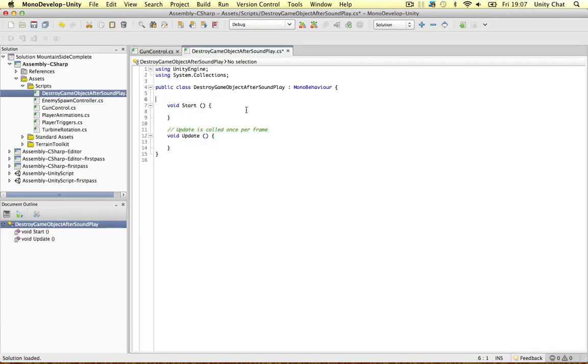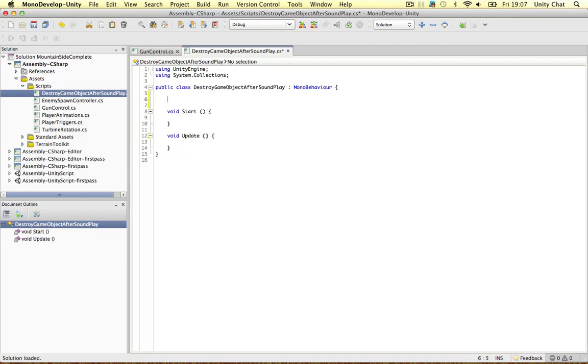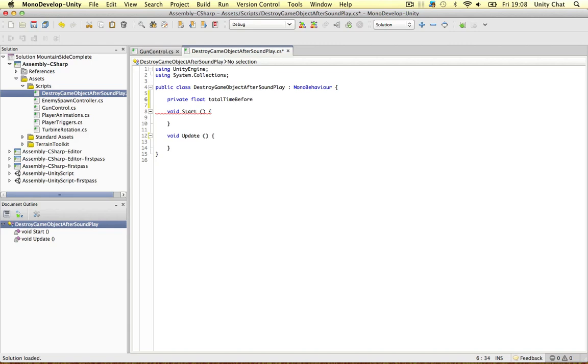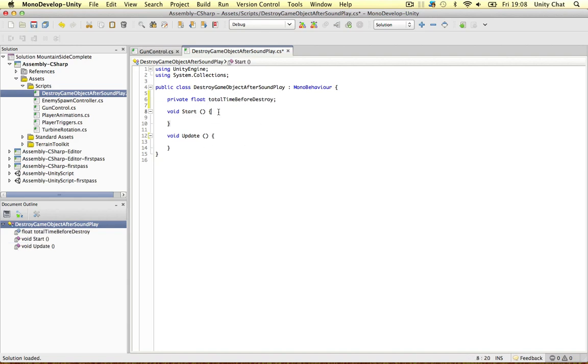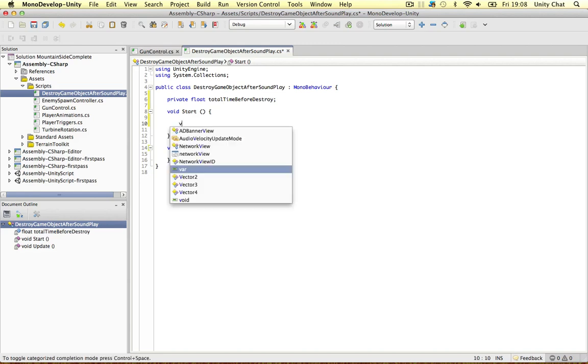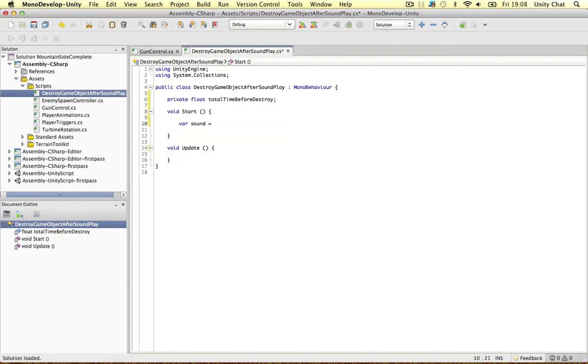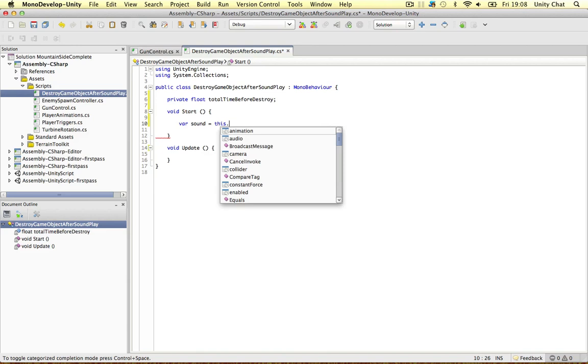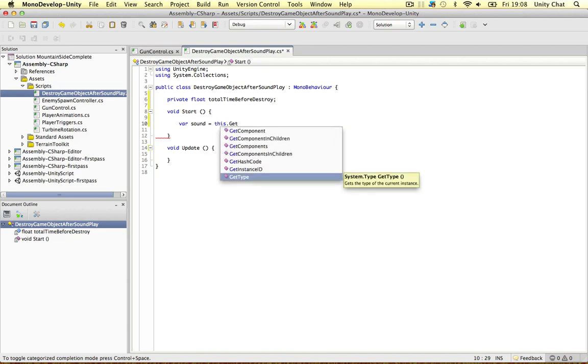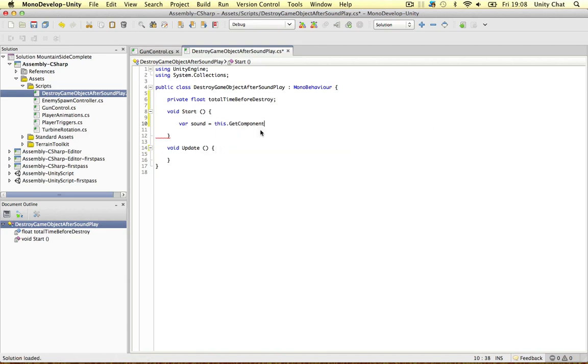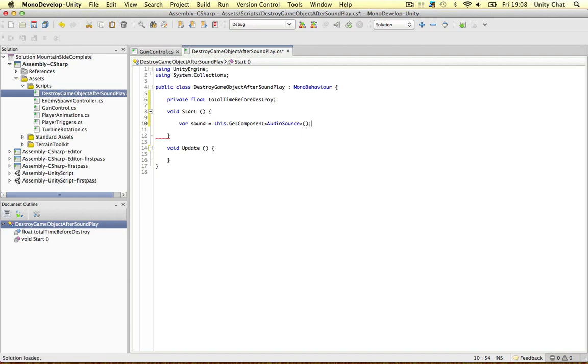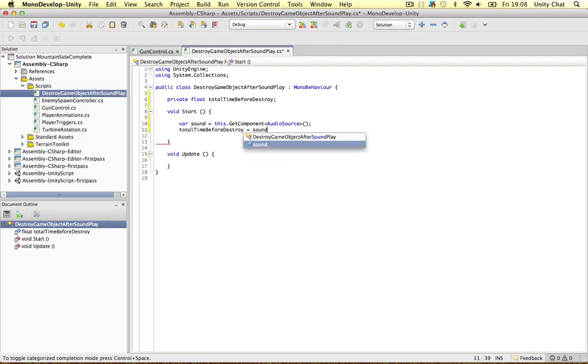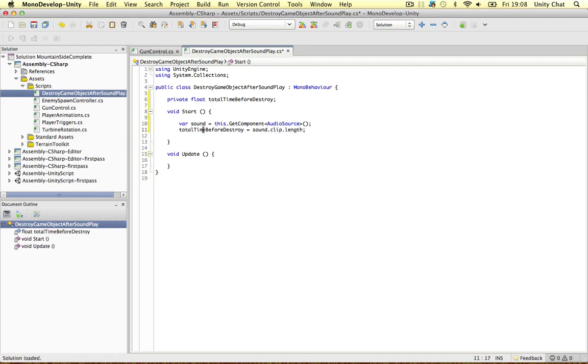It's a very simple script guys. We need one private float. Just looking at my notes and we're going to call it total time before destroy. It's going to be a countdown timer and when this timer gets to zero the object's going to destroy basically. So the objects that this script is attached to we need the sound and to do that is get component audio source. It's getting the audio source of this object and we can only have one audio source per object. We're going to set this variable so the total time is the sound clip length. So we've got the length straight away.